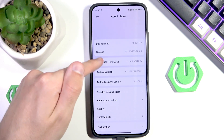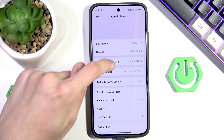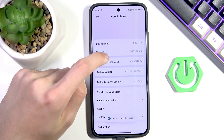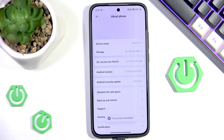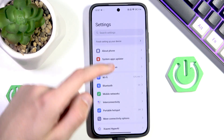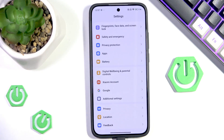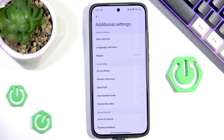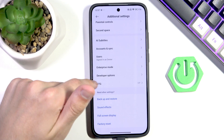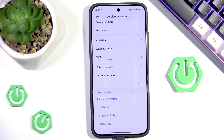We're looking for the OS version and we want to click it several times. As you can see we are now a developer — congratulations! In order to enter developer settings we want to scroll all the way down into Additional Settings, and after we scroll all the way down we'll have Developer Options here.